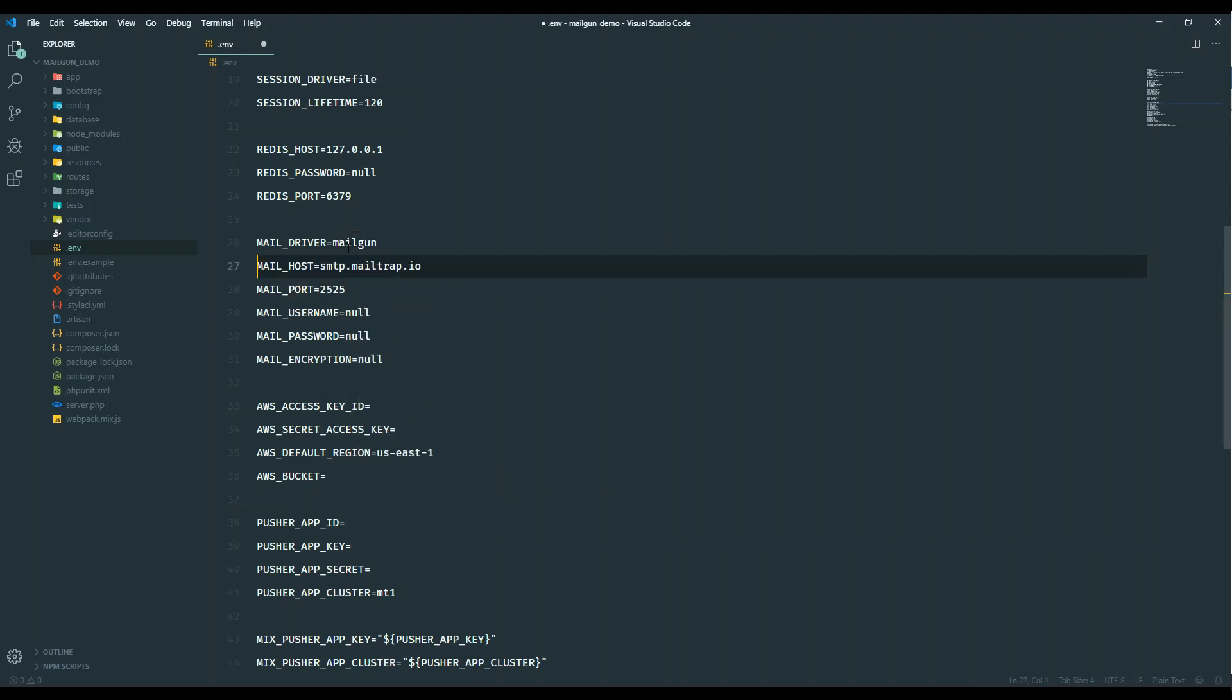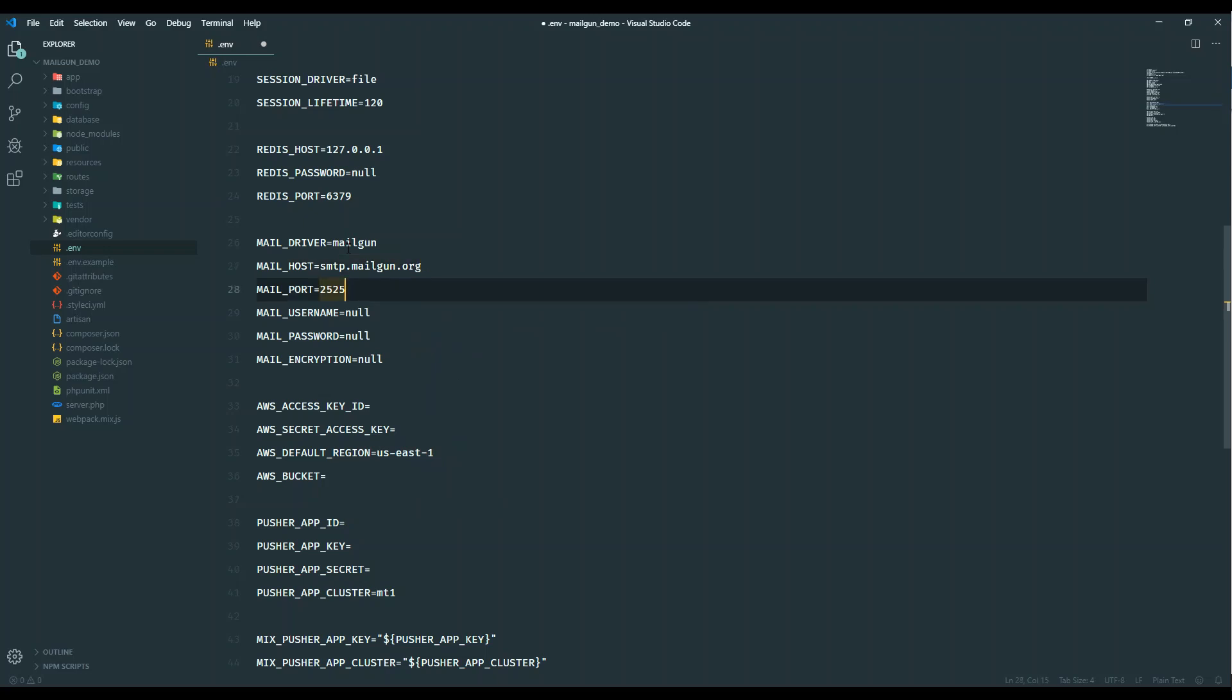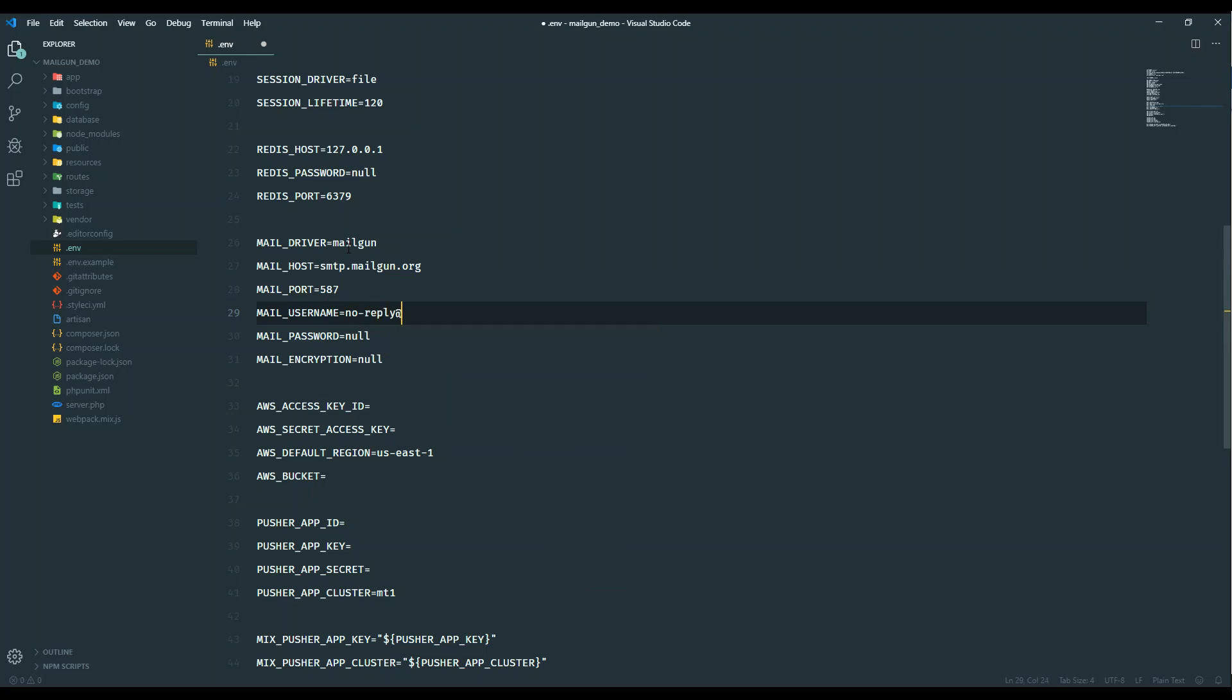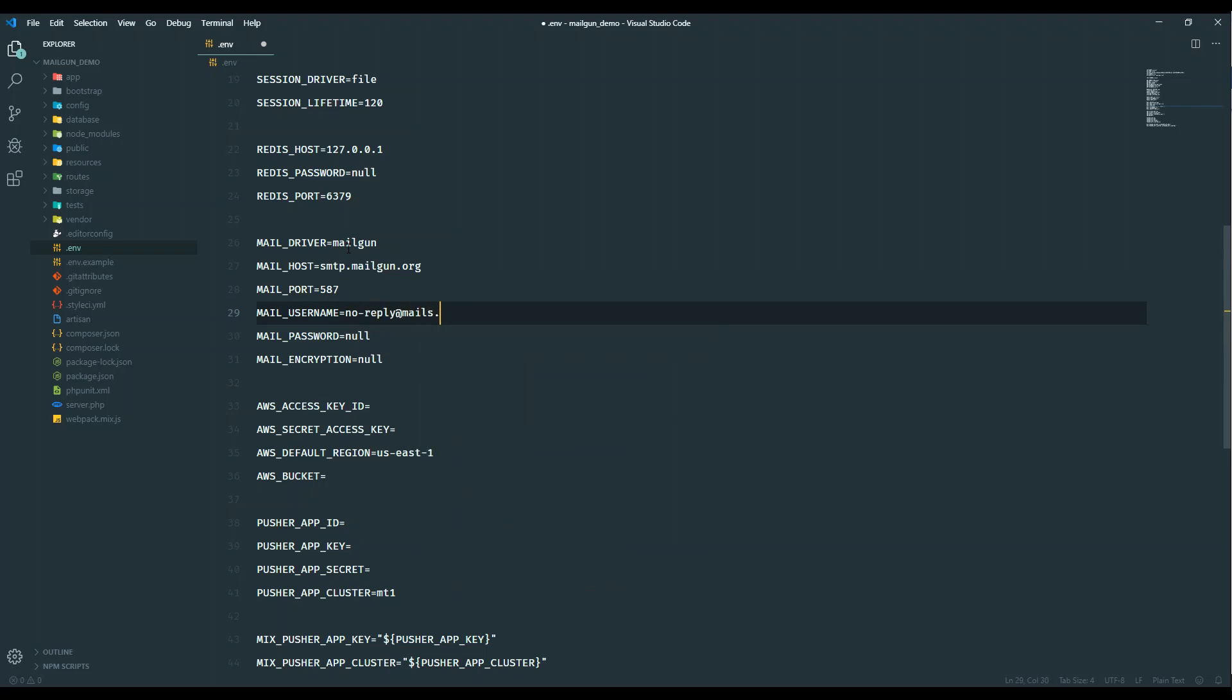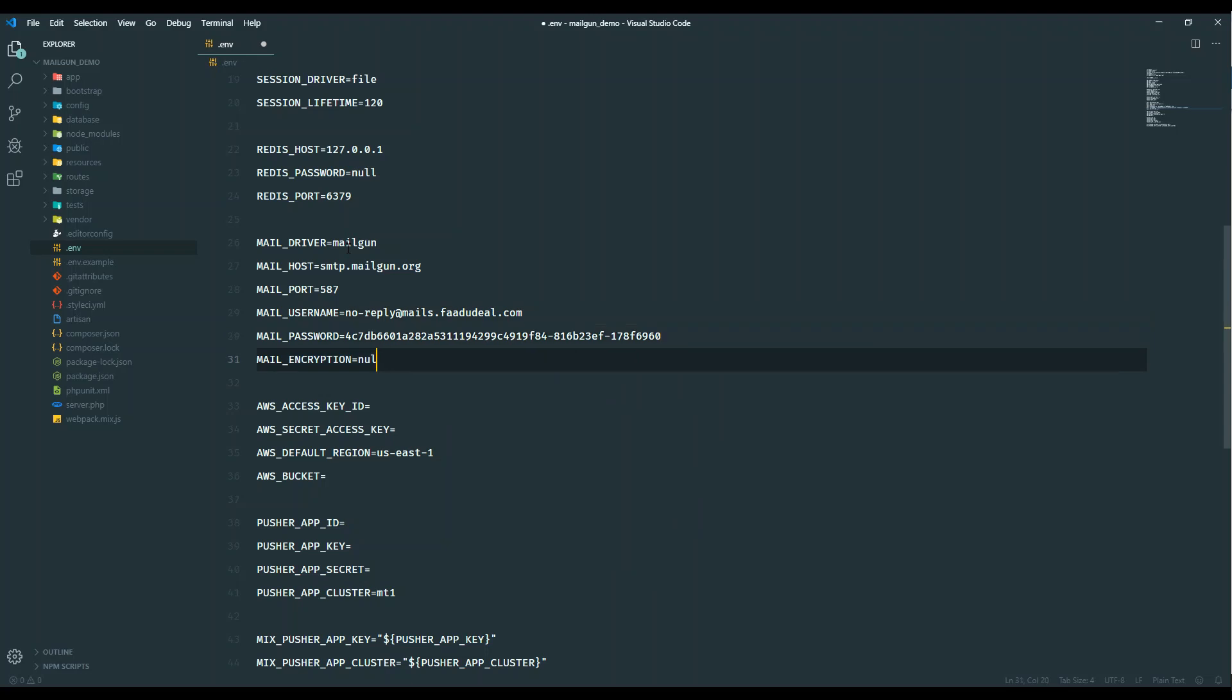We will do the mail settings here. The mail driver in our case is mailgun. Mailgun host is smtp.mailgun.org. Port is 587. The username is your mail ID, so in our case the mail ID is noreply@... Password will be the one we copied. The encryption they're using is TLS.